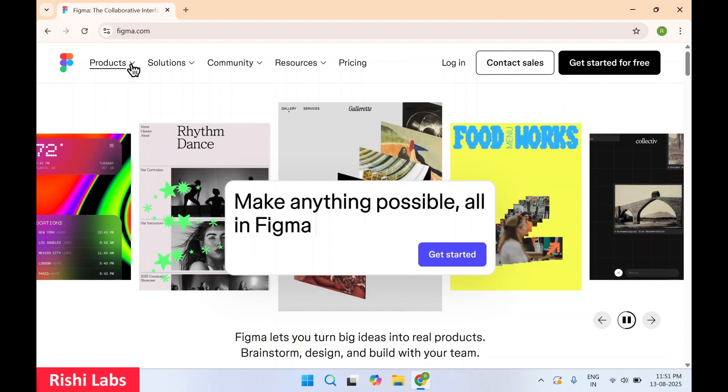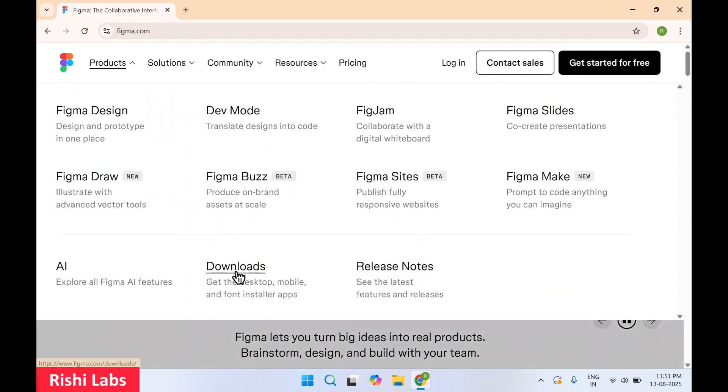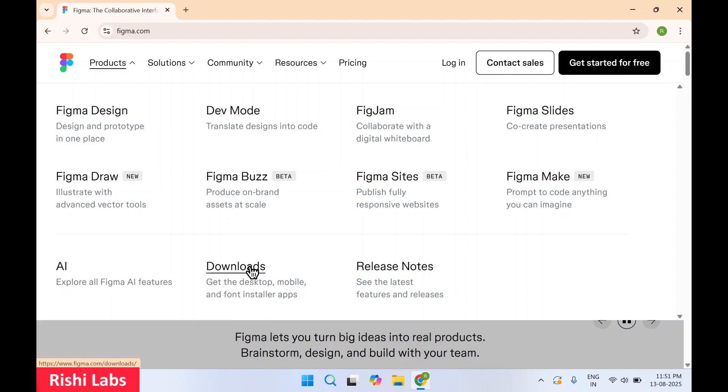Now you need to click on the Products over here. There's a download option, click on Downloads.